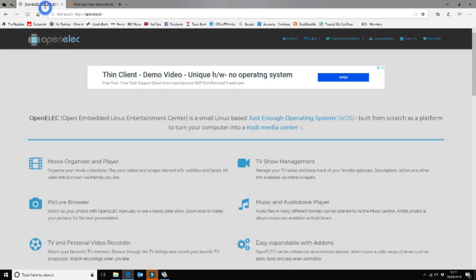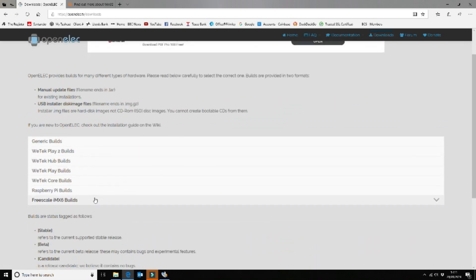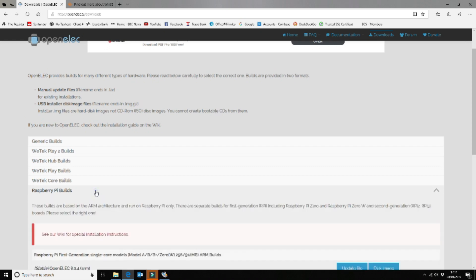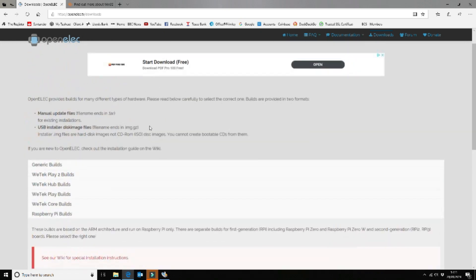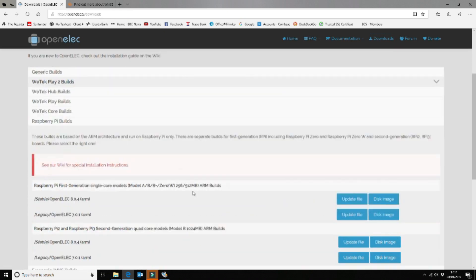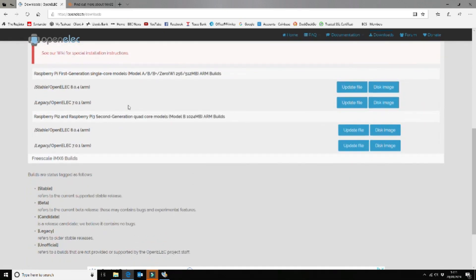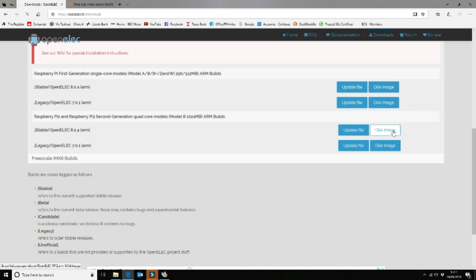Now the next thing you want to do is download and install the right version for your player. In our instance we're going to be installing it on a Raspberry Pi 2. So we go to Raspberry Pi builds on the OpenELEC.TV download section and we want to install the stable release and we want the disk image. You can come back and get an update file for when they've updated it, but in our instance we're just going to download the disk image. So we're going to save that.